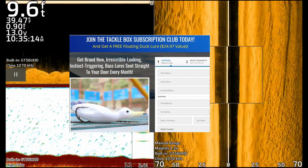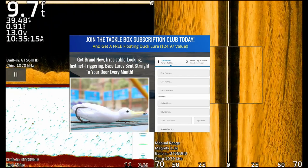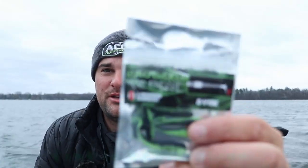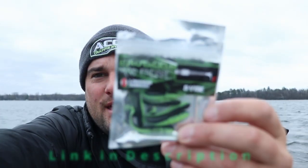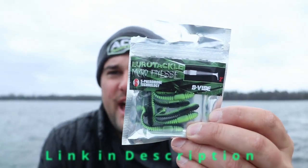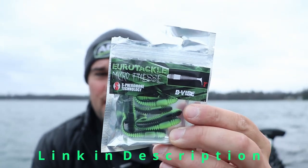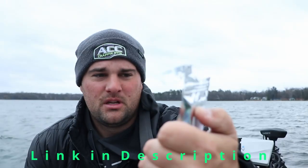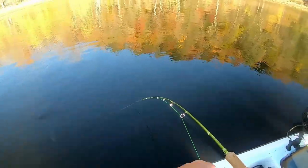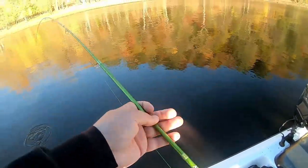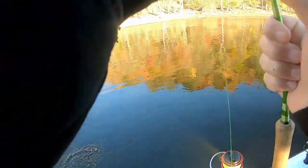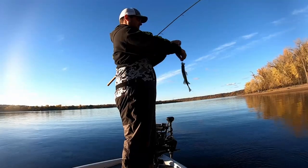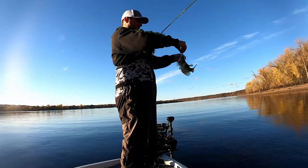Huge thanks to our sponsor Two More Cast tackle box subscription. When you sign up for your very first month for just one dollar, you can get a pack of these baits — these are the Euro Tackle Bee Vibes. I use these pretty much year-round for crappie and bluegill. They're a great bait and you can get them right now when you click the top link in the video description.